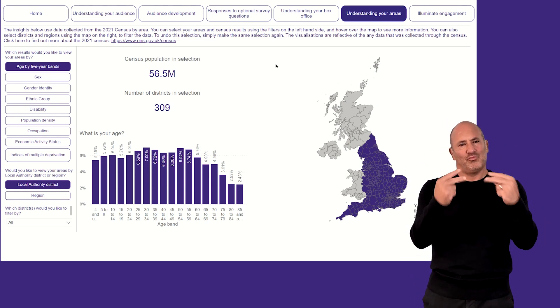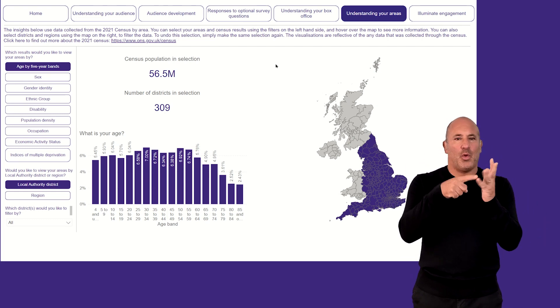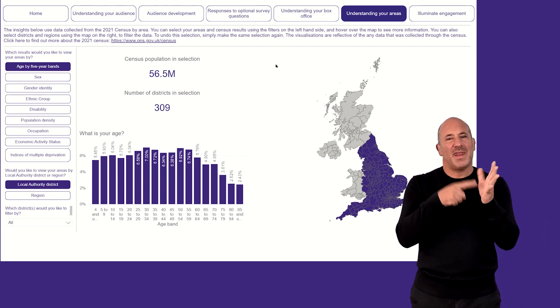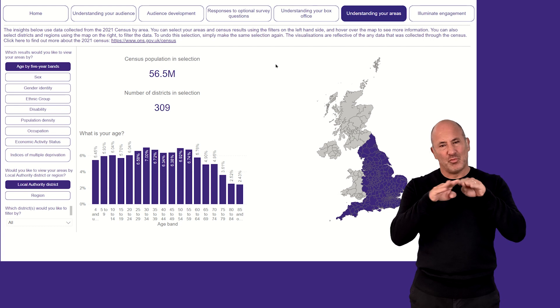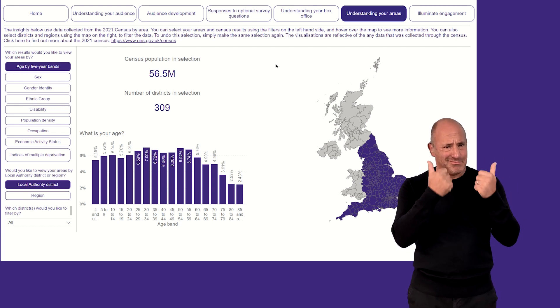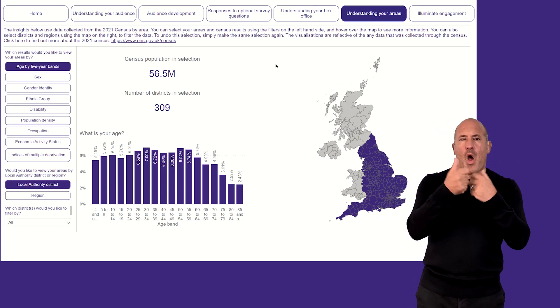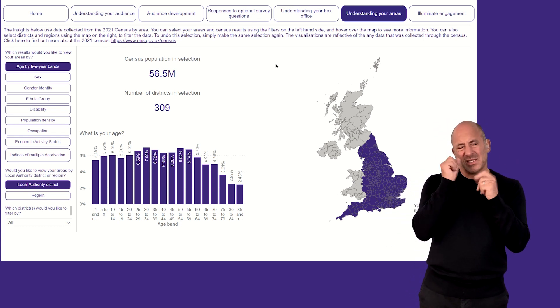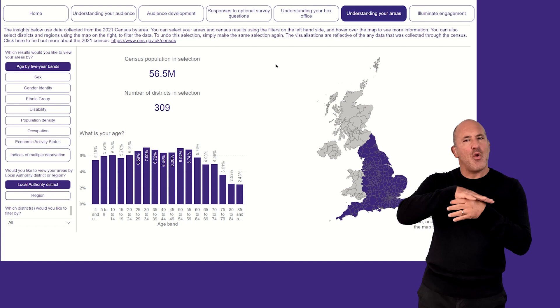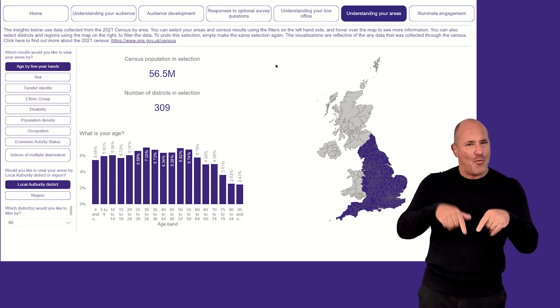Hello everyone, and thank you for listening to this Illuminate Insights training clip. In this video, I will be demonstrating an example use case for the page, Understanding Your Areas.